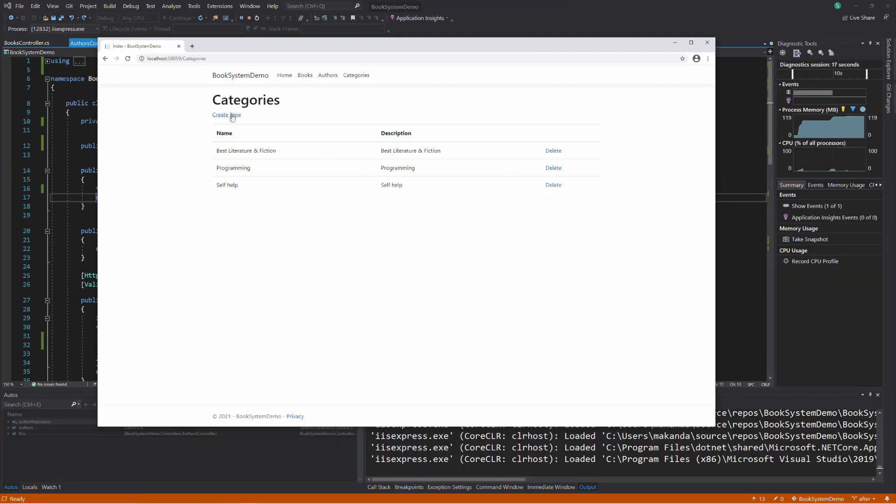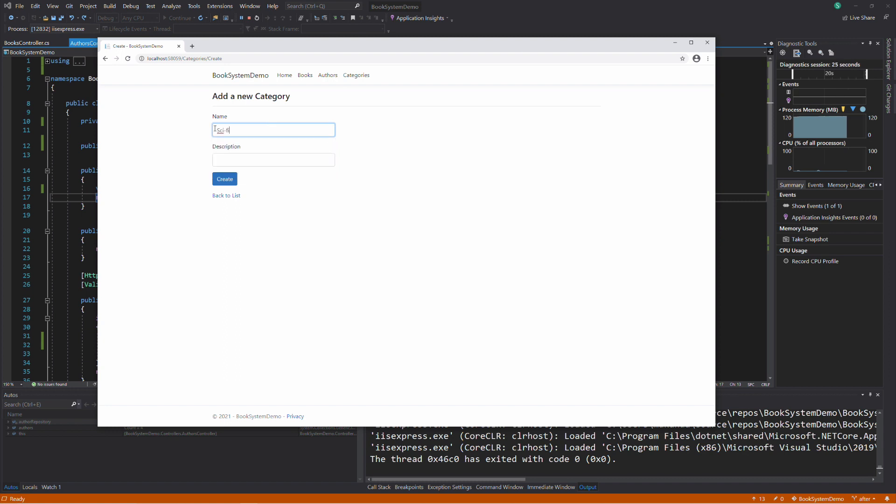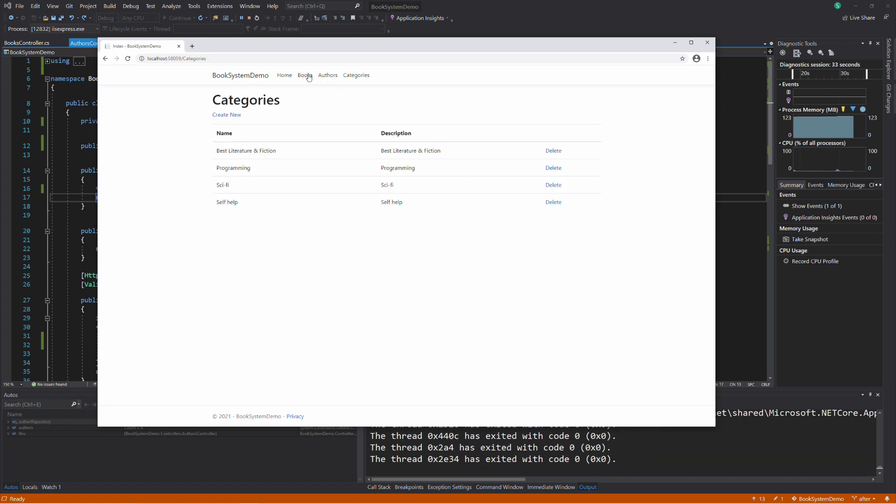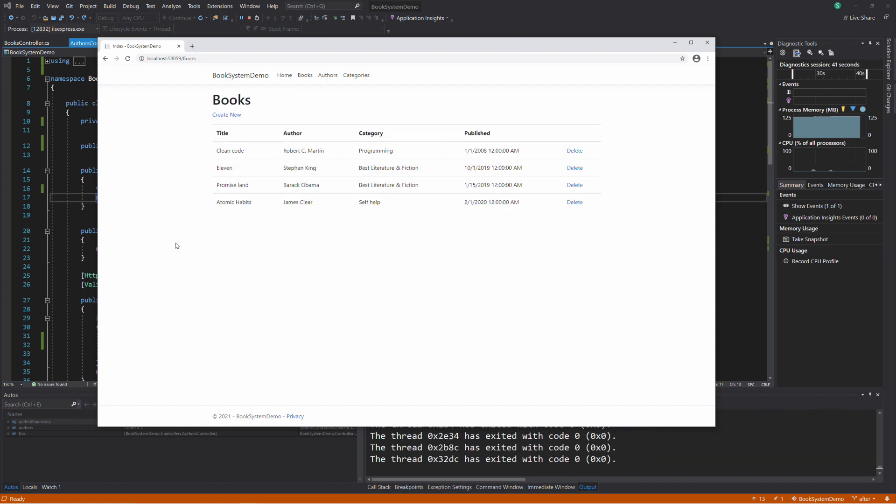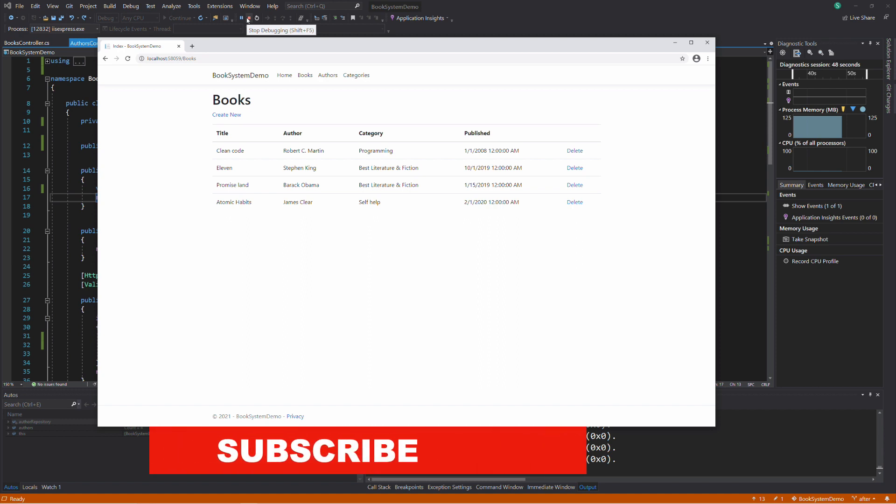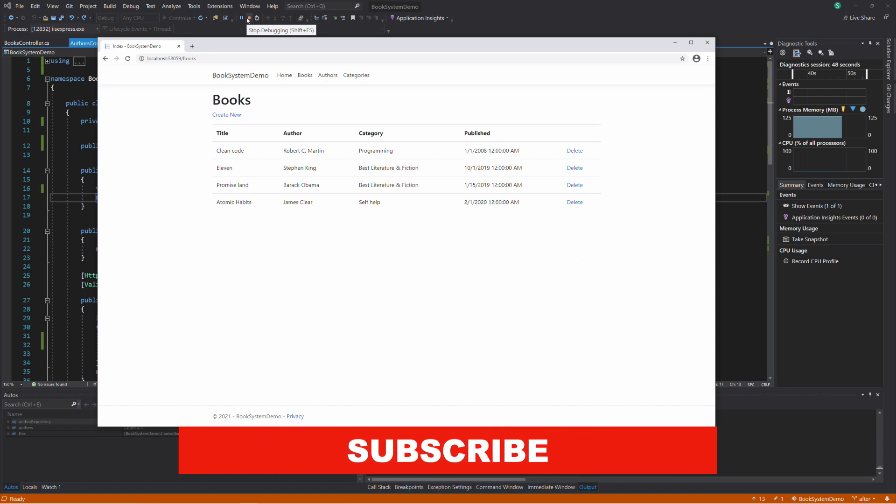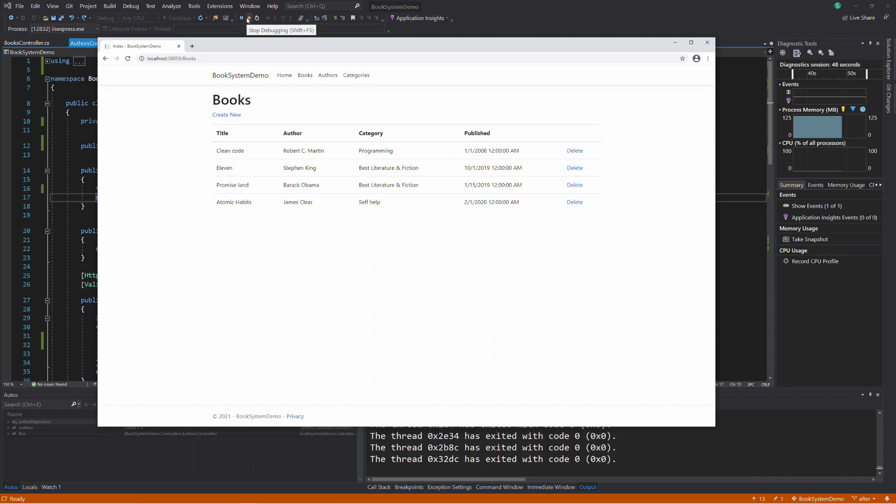This tutorial stops here. We learned how the repository pattern makes the code easy to change, less coupled and testable. Despite all the benefits we get from the pattern, it adds a layer of complexity. Use the pattern when it makes sense. If you work on a tiny project for instance, maybe you don't need it. If you enjoyed this tutorial, feel free to like the video, drop a comment in the comment section and subscribe to the channel so you don't miss future videos. Thanks for watching. See you soon.